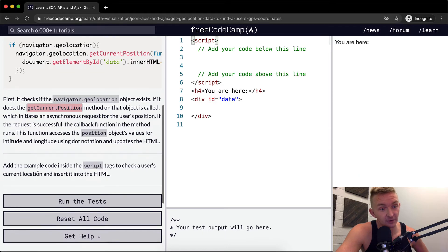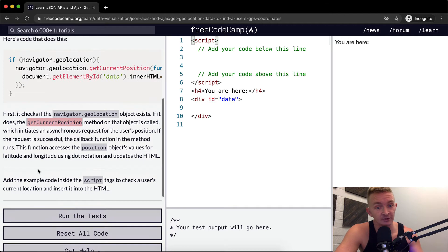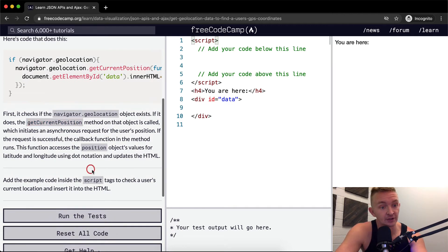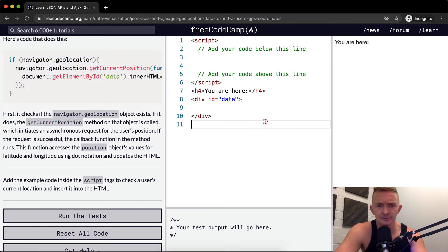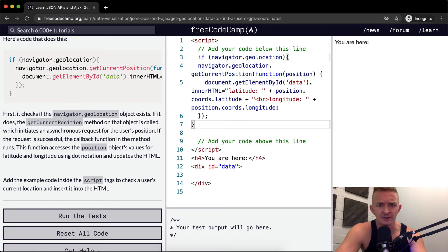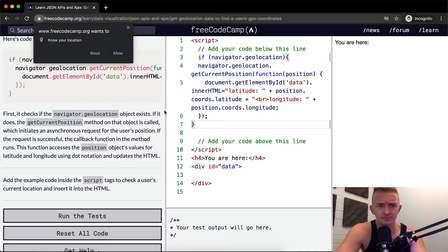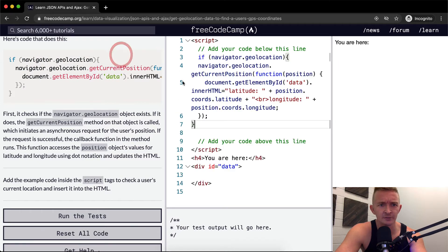Add the example code inside the script tag to check the user's current location and insert it into the HTML. I think we just copy that and place it in here. It's asked me to do my location.